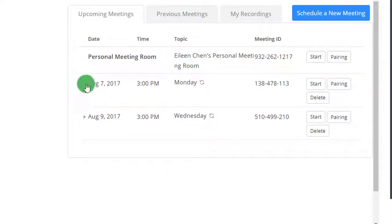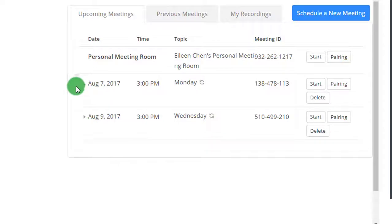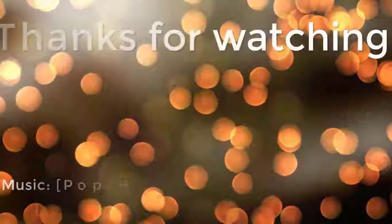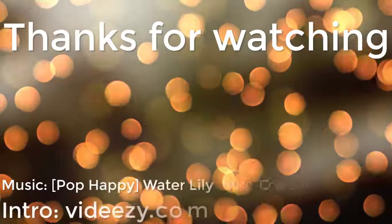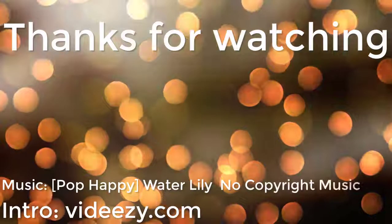And right here we've successfully scheduled our recurring meetings. Thanks for watching. Bye.